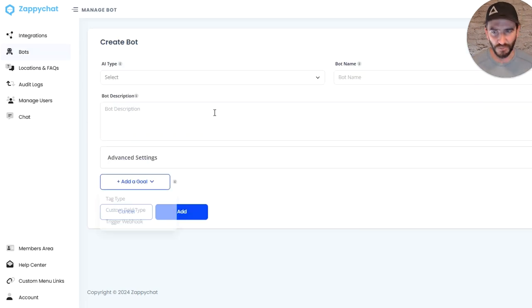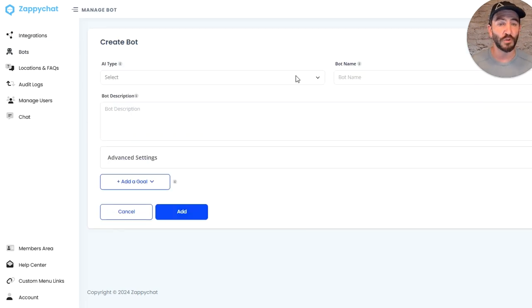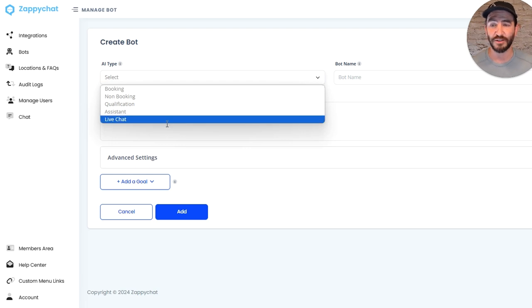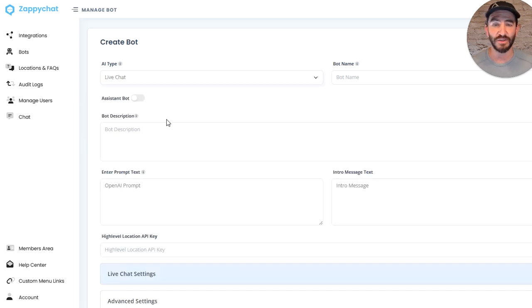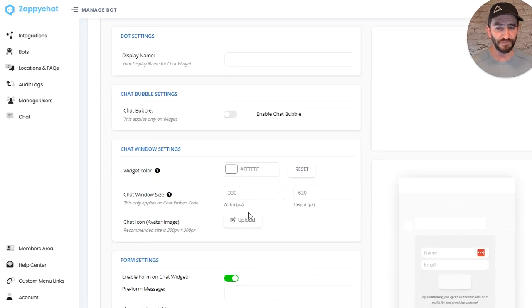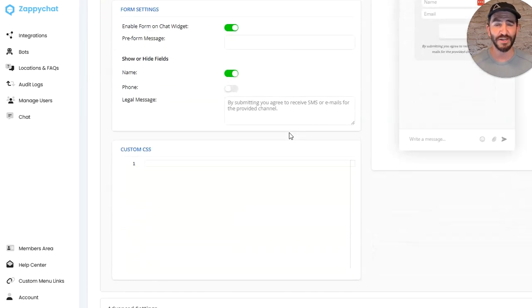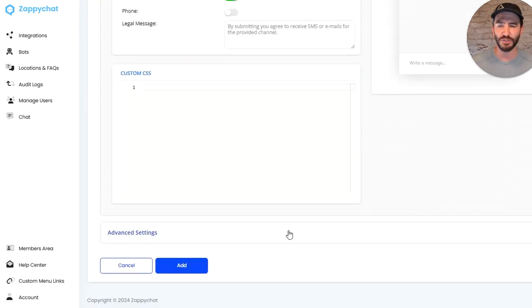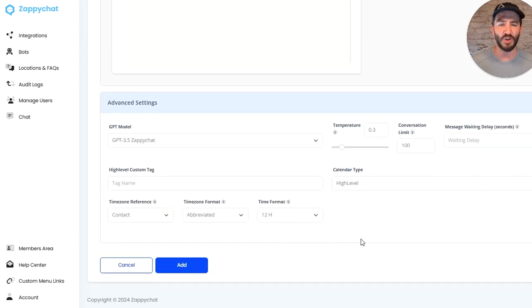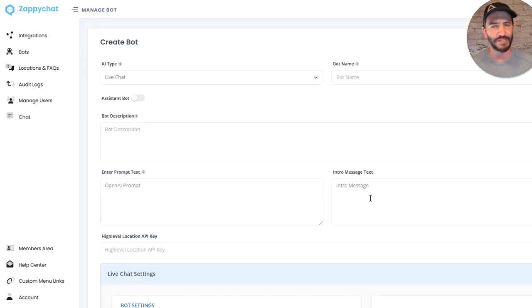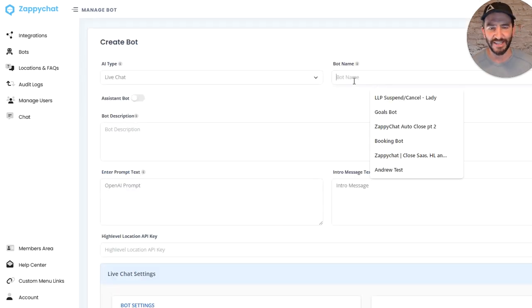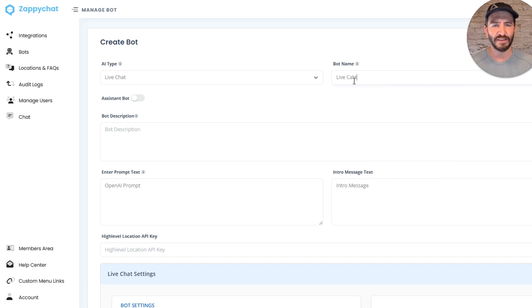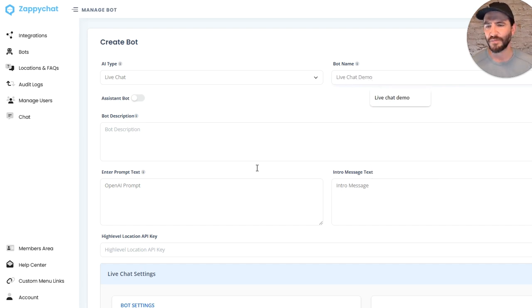So check this out. When we come in here to create a new bot in app.zappychat, you just can scroll down to live chat and create a new live chat bot. And you'll see that the live chat settings are now here in the bot settings, so that rather than affect them universally, it affects only this live chat widget.